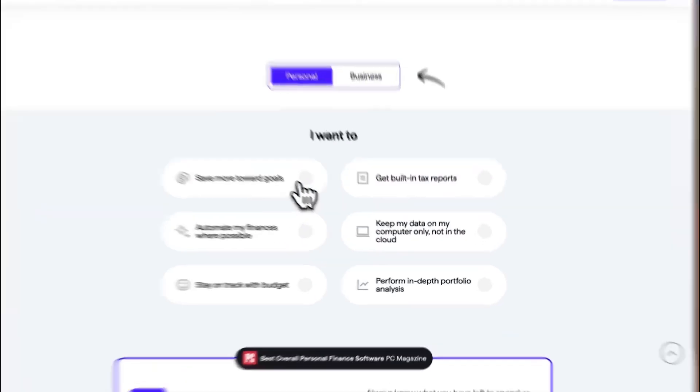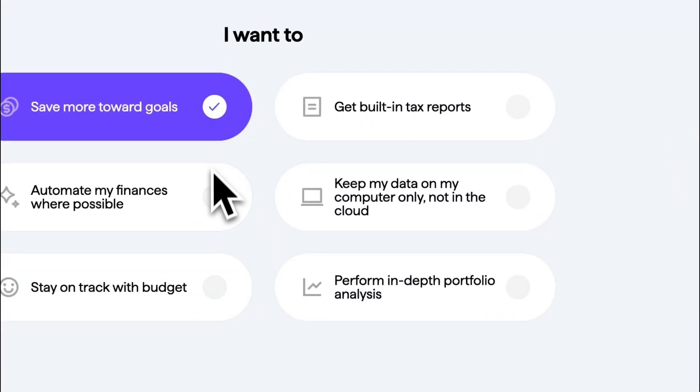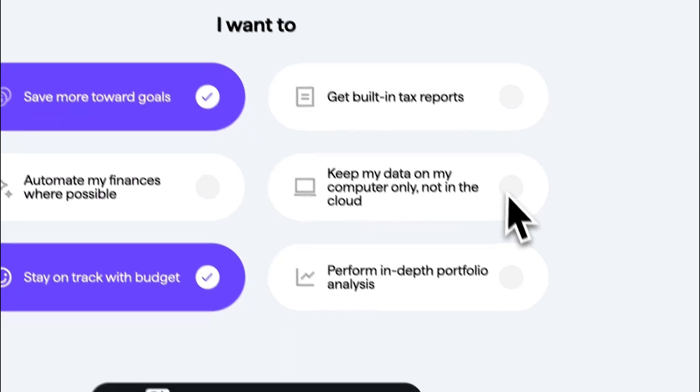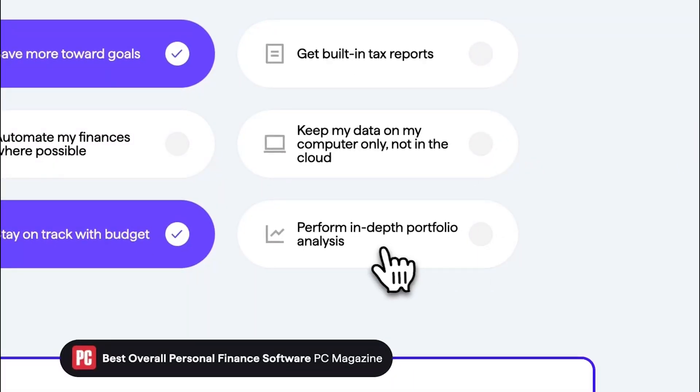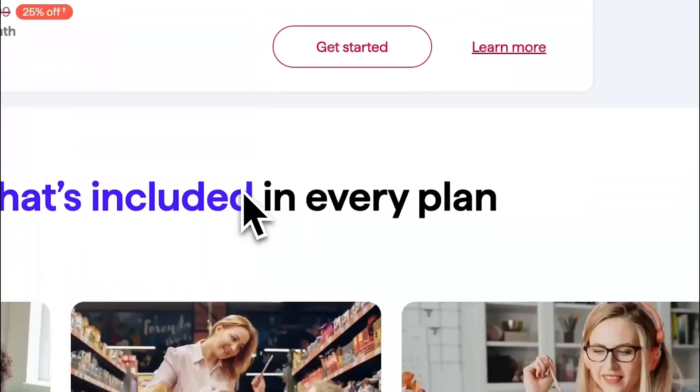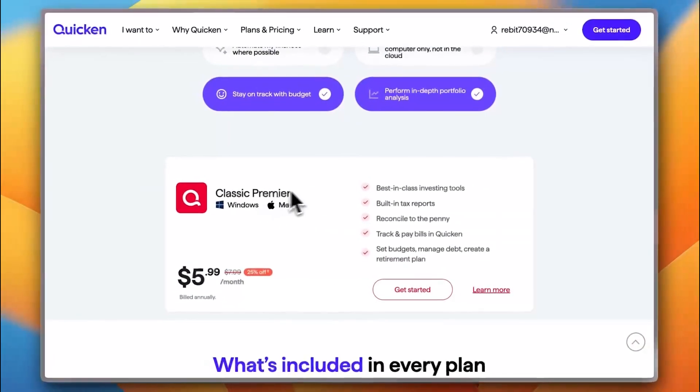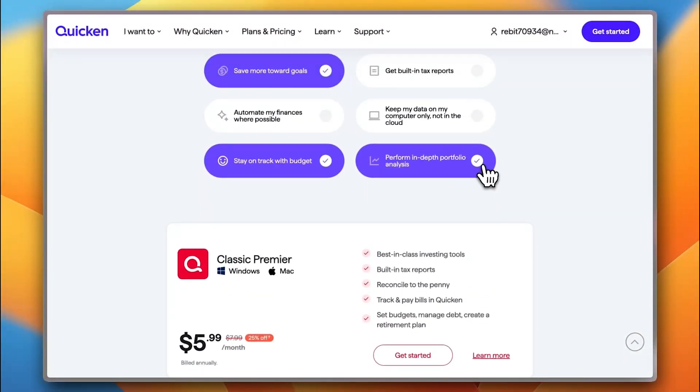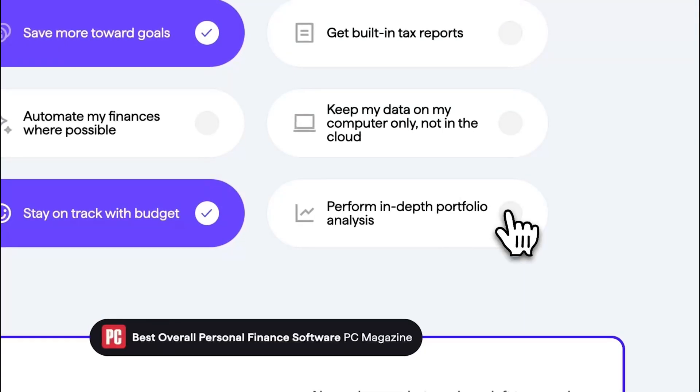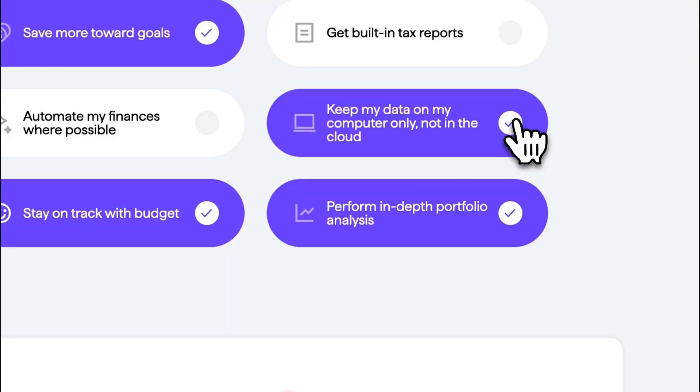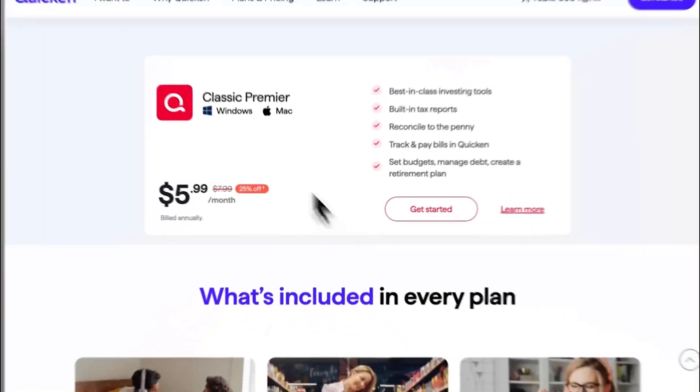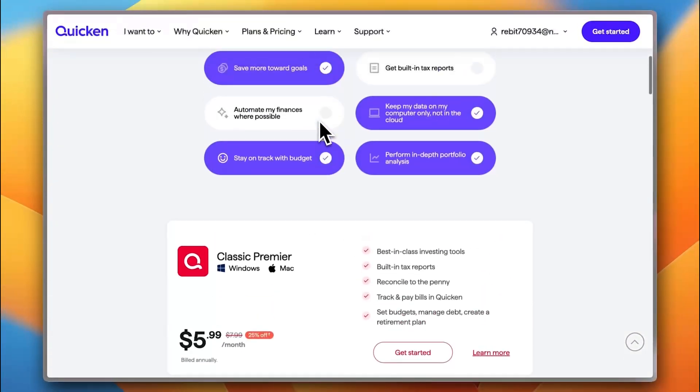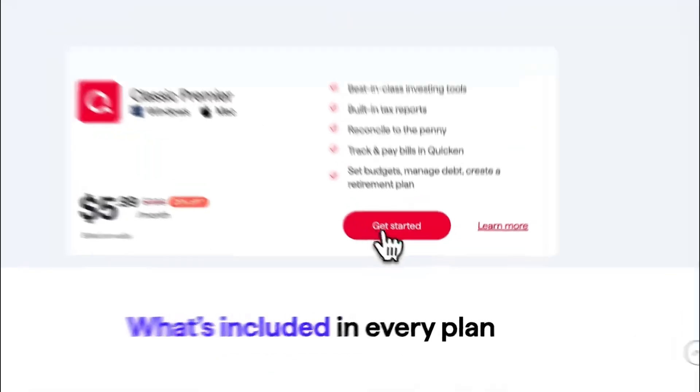Now, let's say I want to save toward my goal. I want to stay on track with my budget and I want to have performed in-depth portfolio analysis and they generate the better plan for you which is Classic Premier in my case. Now, let's add the perform in-depth portfolio. Also, keeping data on your computer requires Quicken Classic. Now, here Quicken Classic is the better one for me for what I chose here.